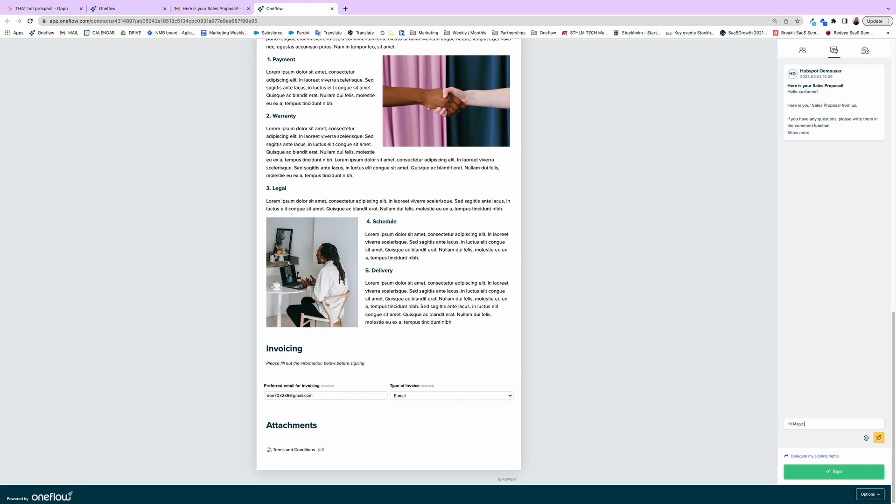Everything is synced with HubSpot, so you can easily track all comments, updates, and have a detailed history of your agreements.